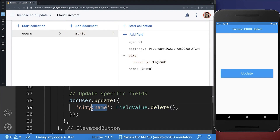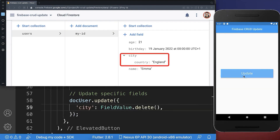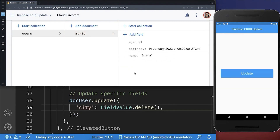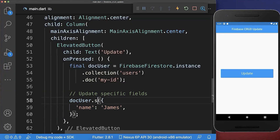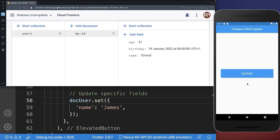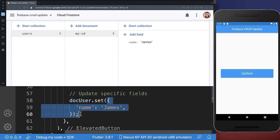And I also can delete, for example, the city. Let's click again on the update button and you see that this field was deleted. So all in all, with the update method, we update specific fields of a document. Whereas if we use the set method and now we click on this update button, then you see that he will simply replace the document with the new data that we have provided inside of the set method.